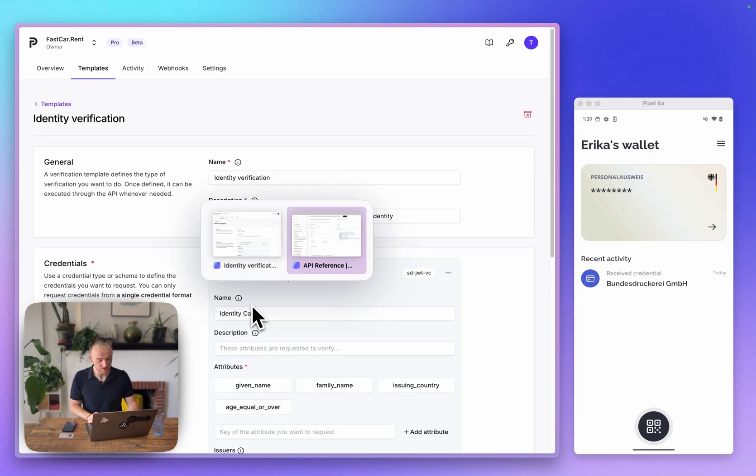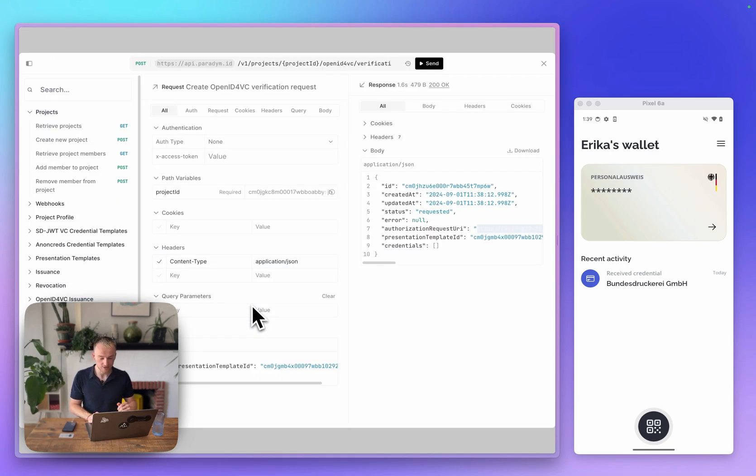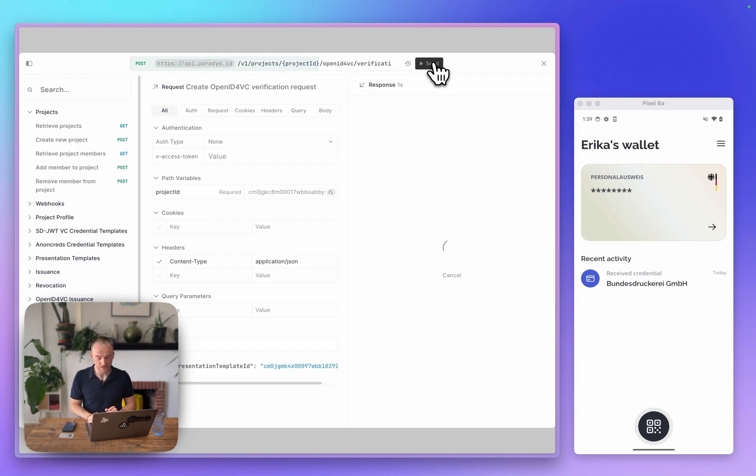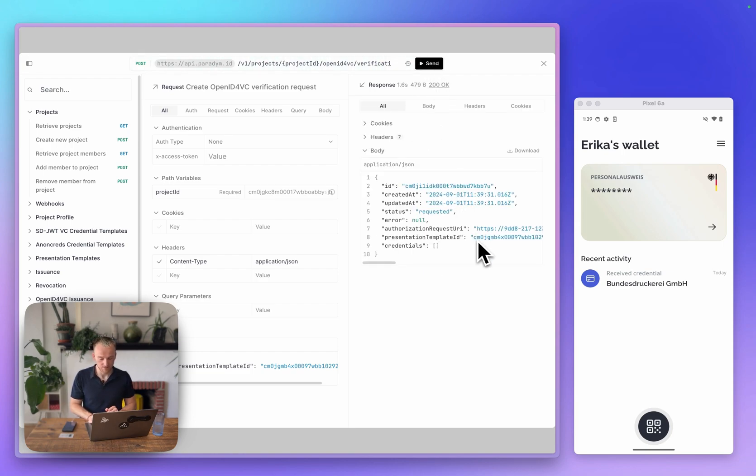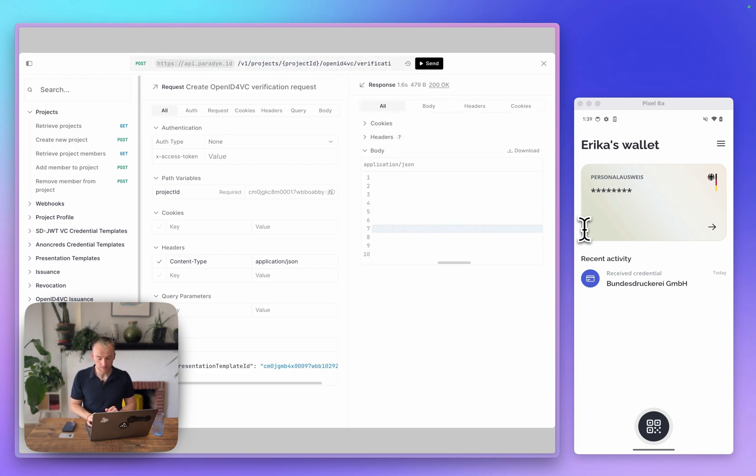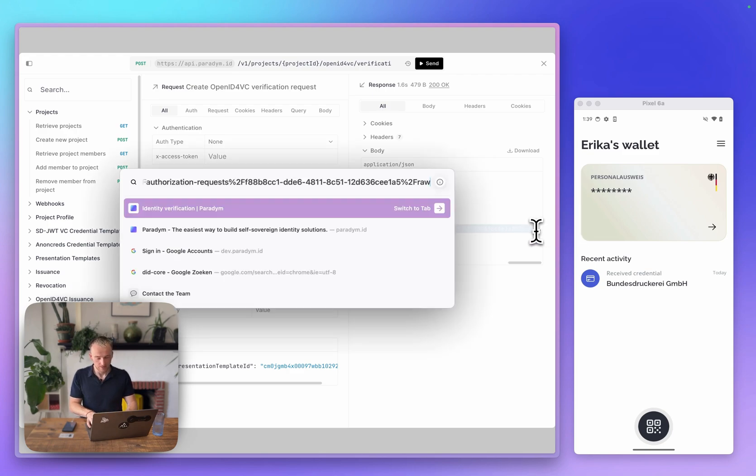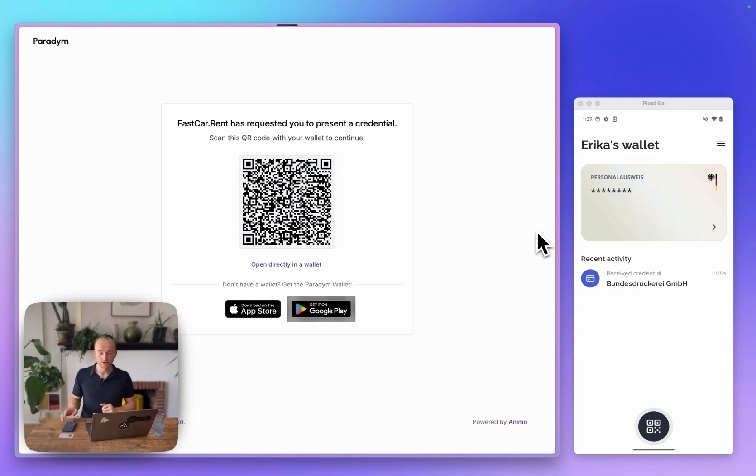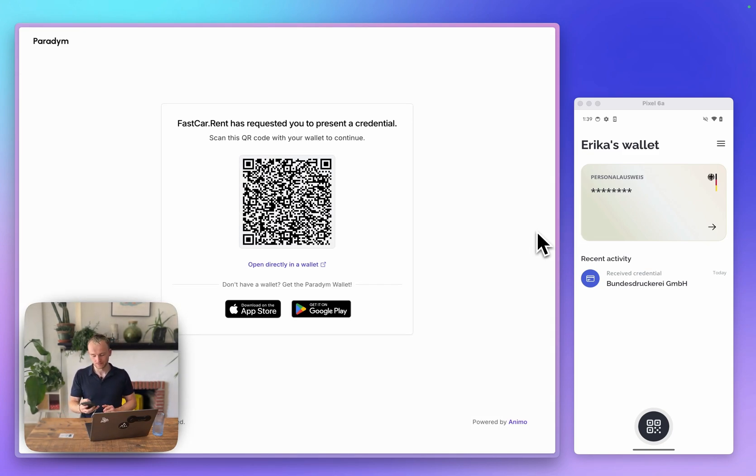With this presentation template, I can go to the Paradigm API and make a request based on this template. I will copy the invitation URL, and this will give us a QR code we can scan with the wallet.